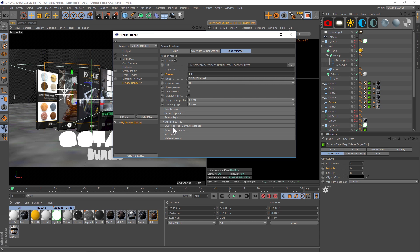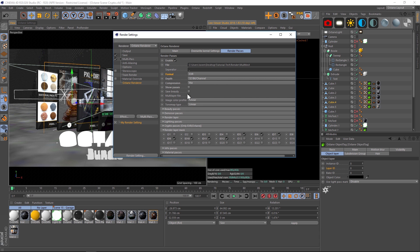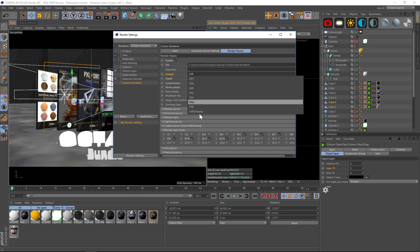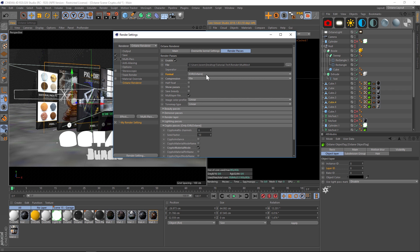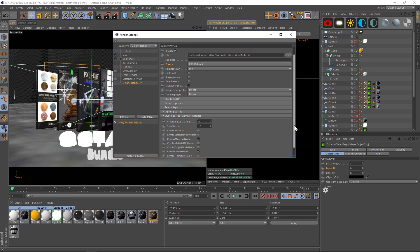If we have our render layer masks and we switch this to the EXR Octane version, that entire section disappears and all we can use is this crypto passes. This is the new one you're going to want to use—EXR Octane. Then you're going to want to go down to your crypto passes and probably only check on material node and the crypto object node. If you have the materials and the objects, that should be everything you need.